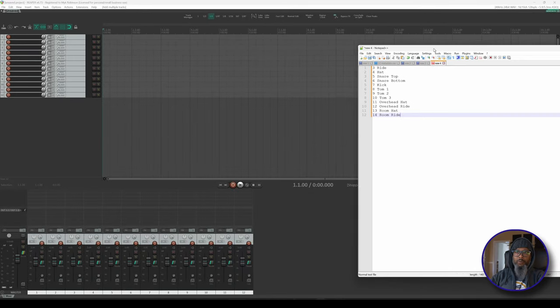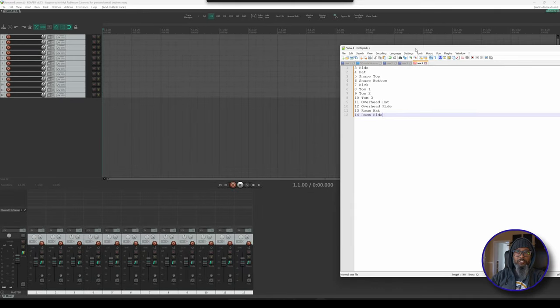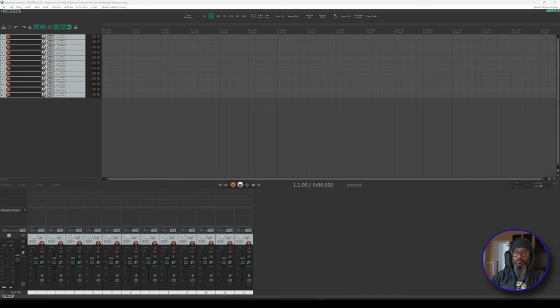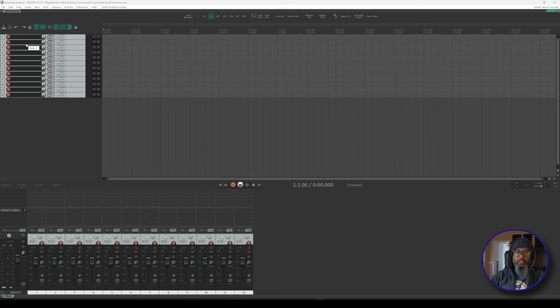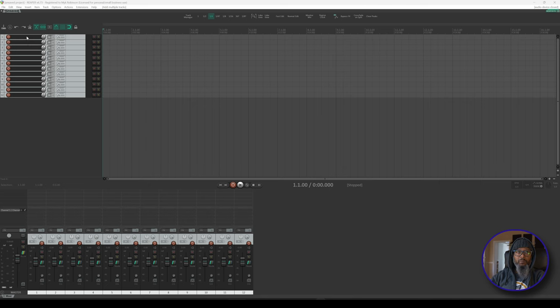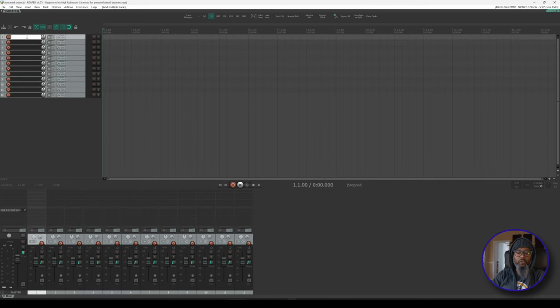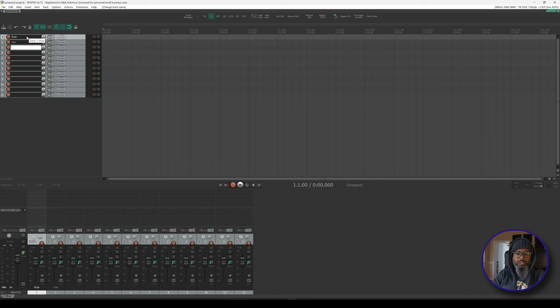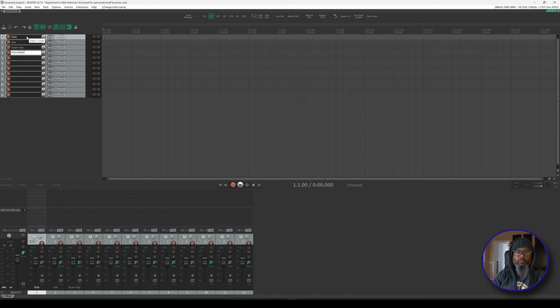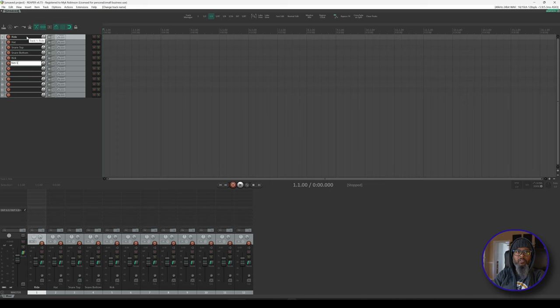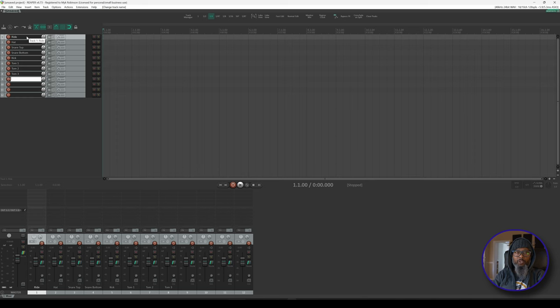I've got a cheat sheet here to remind me which one of my mics is tied to which part of the drum set. I'll go in order of my inputs and we can rearrange the track order later. Placing my tracks in numerical order makes it much easier for me to assign the inputs later on. So for track number 1, I'll call that Ride, track number 2 is Hat, track number 3 is Snare Top, track number 4 is Snare Bottom, track number 5 is Kick, track number 6 is Tom 1, track number 7 is Tom 2, track 8 is Tom 3.